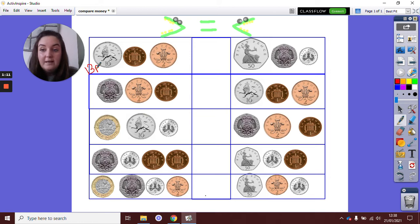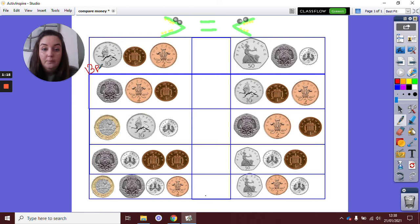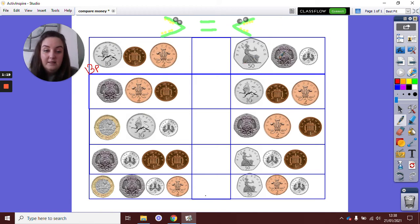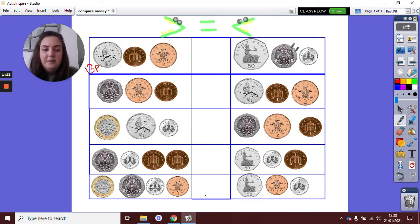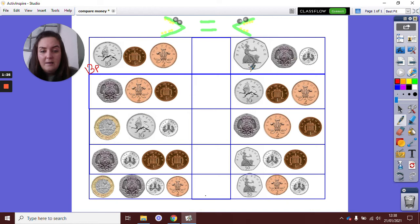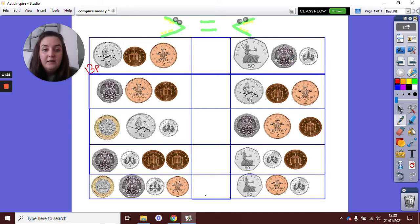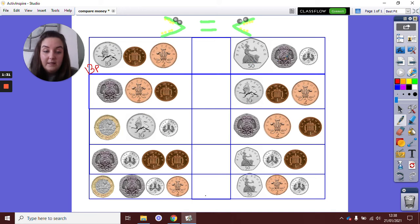Always important to remember to put the pence sign so we know what it is for. And then I have a 50p and a 20p. Now I'm going to use my fact families here. 50p and 20p is going to be the same as 5 add 2. 5 add 2 is 7, so 50p add 20p must equal 70p.